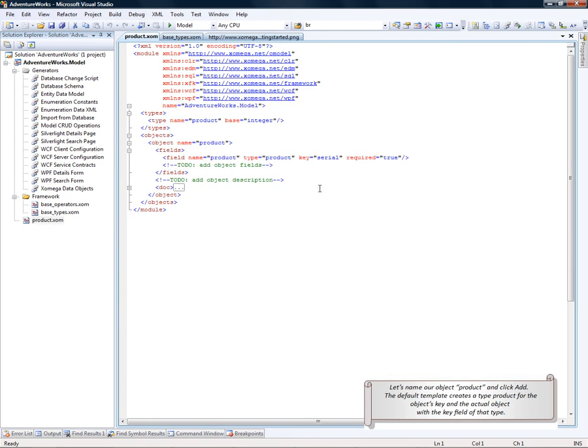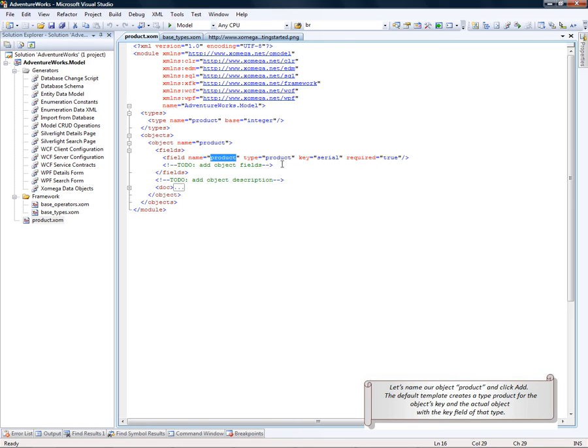The default template creates a type Product for the object's key and the actual object with the key field of this type.